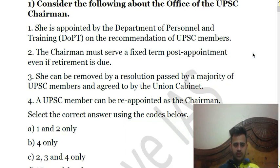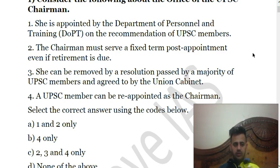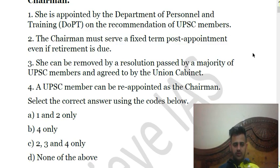The first question asks us to consider the following statements about the office of the UPSC Chairman. First, she is appointed by DOPT on the recommendation of UPSC members. Second, the UPSC Chairman must have a fixed term post even if retirement is due. Third, she can be removed by a resolution passed by a majority of UPSC members and agreed by the Union Cabinet. Fourth, a UPSC member can be reappointed as Chairman.